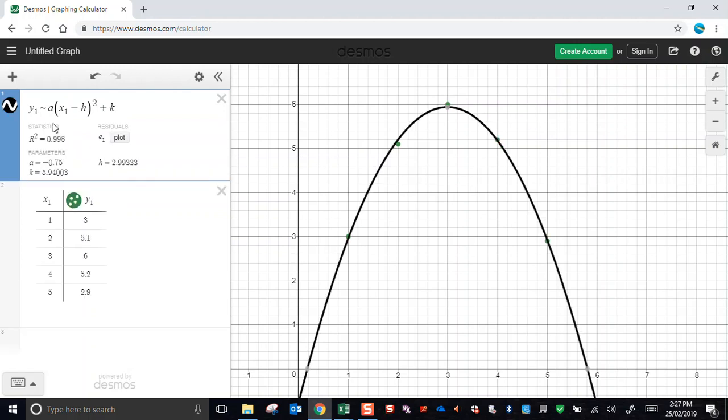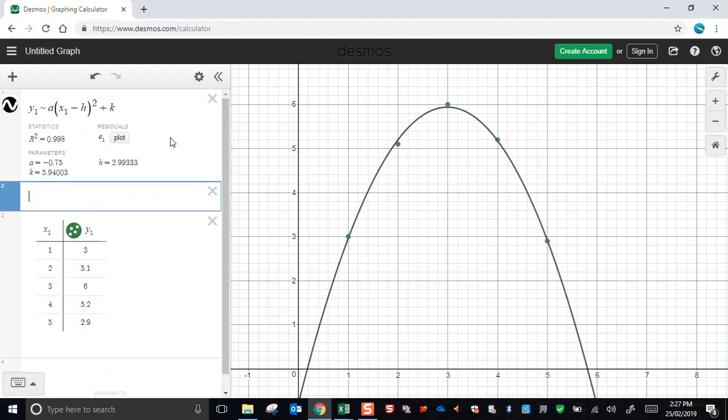Now a, h and k are free parameters. Desmos understands that. It recognizes y1 and x1 as these variables. And you can see that Desmos has done a regression calculation, a least squares fit. It has given me a coefficient of determination 0.998, which is very, very good, almost perfect.